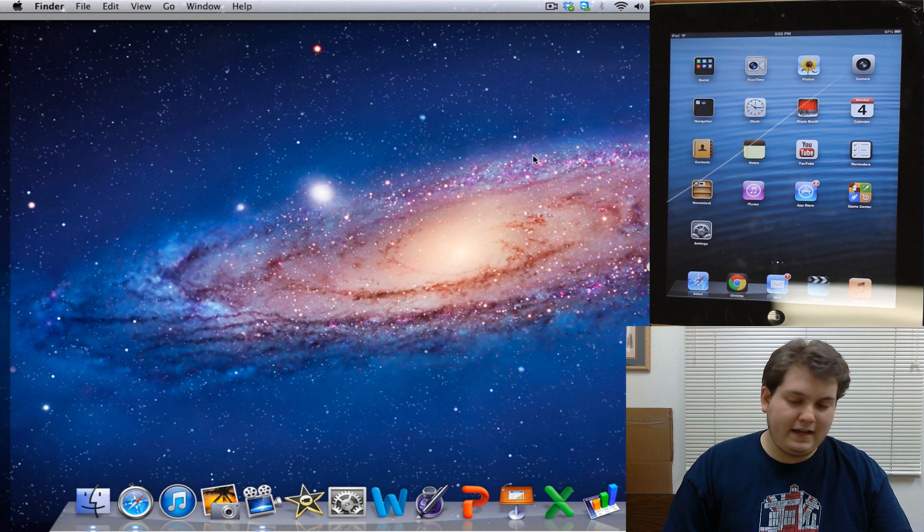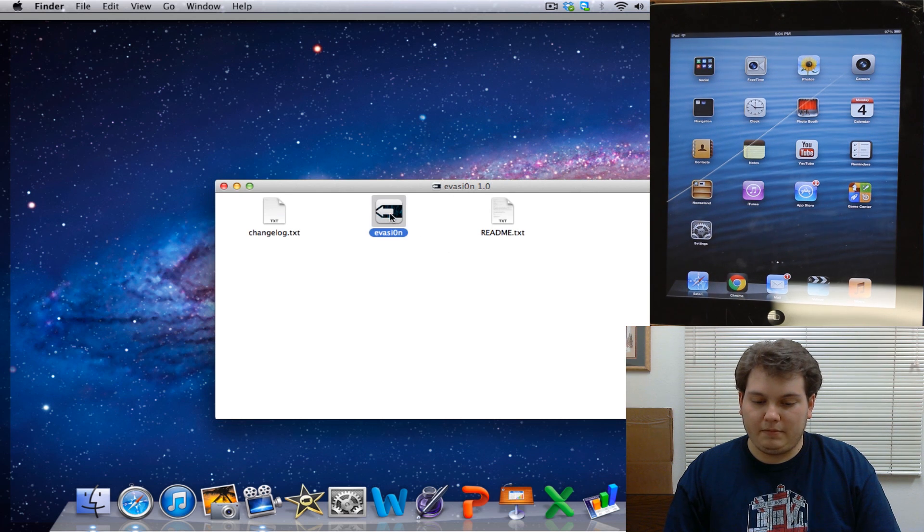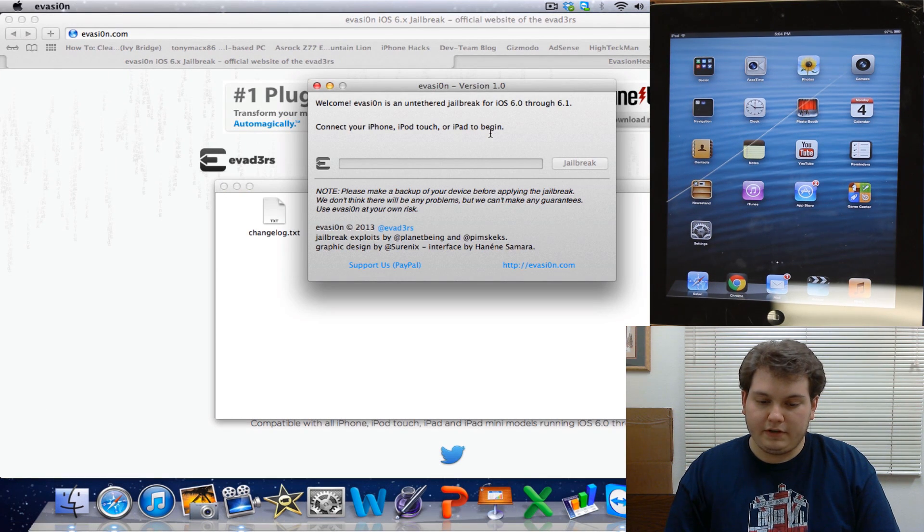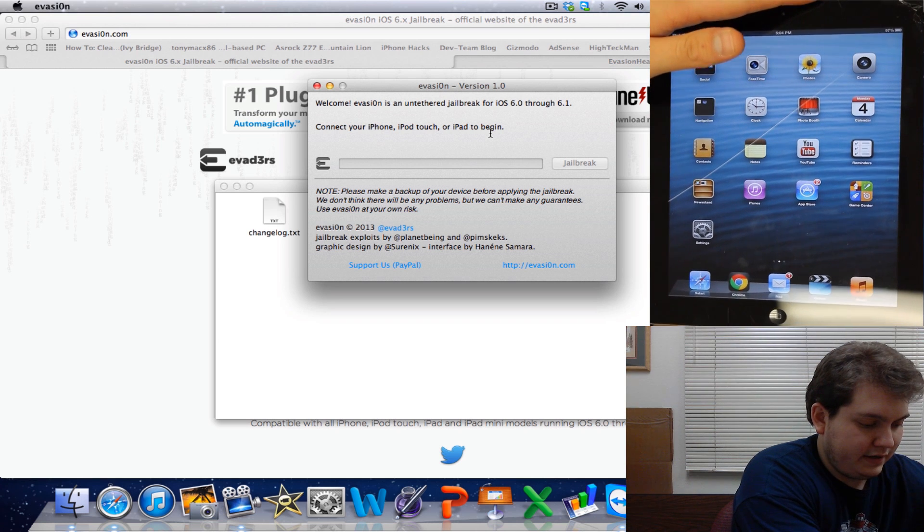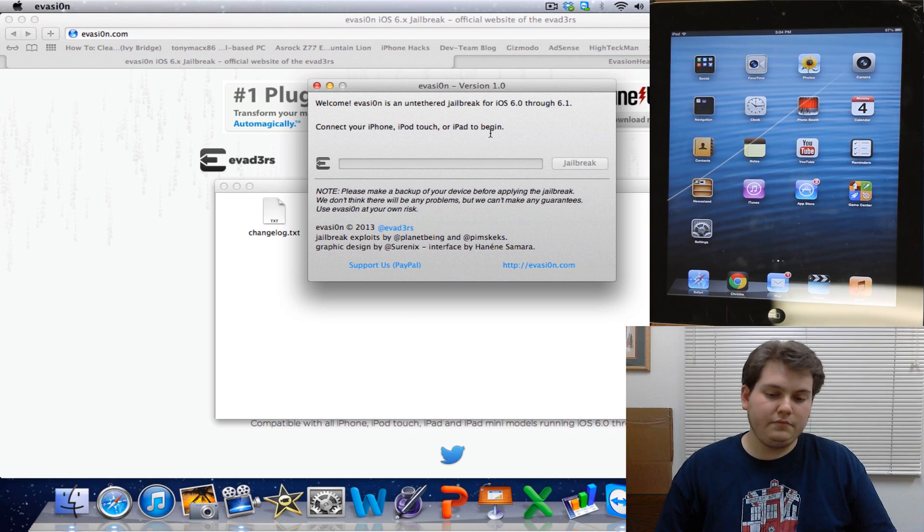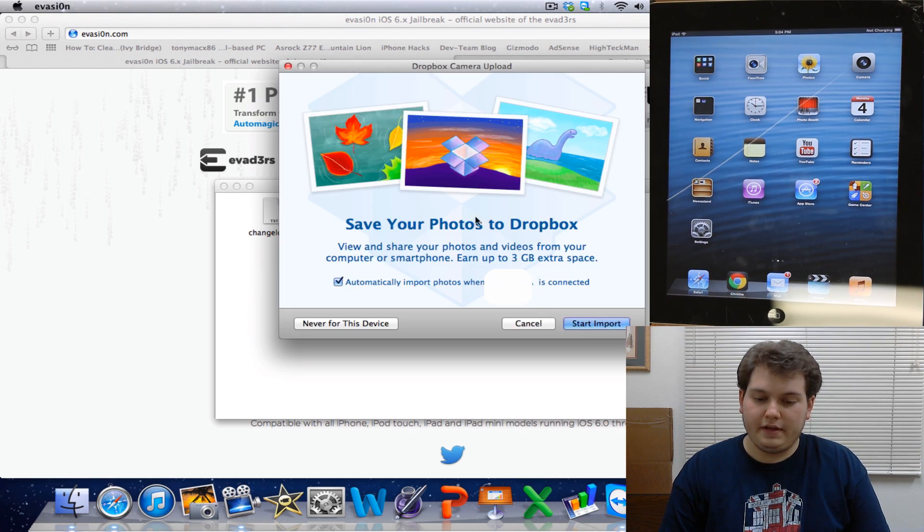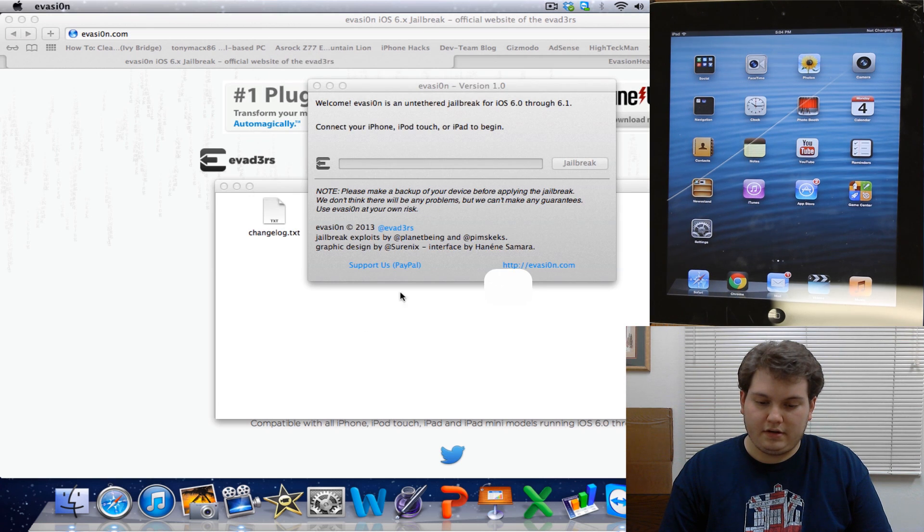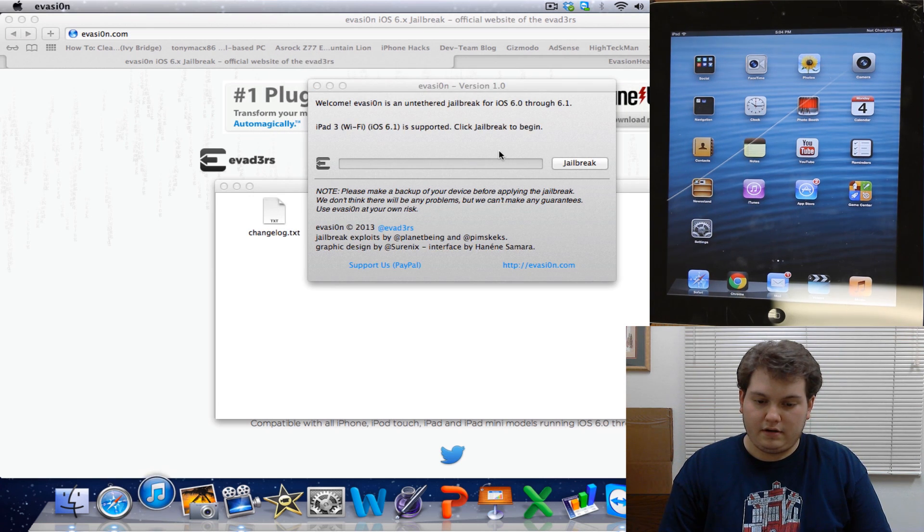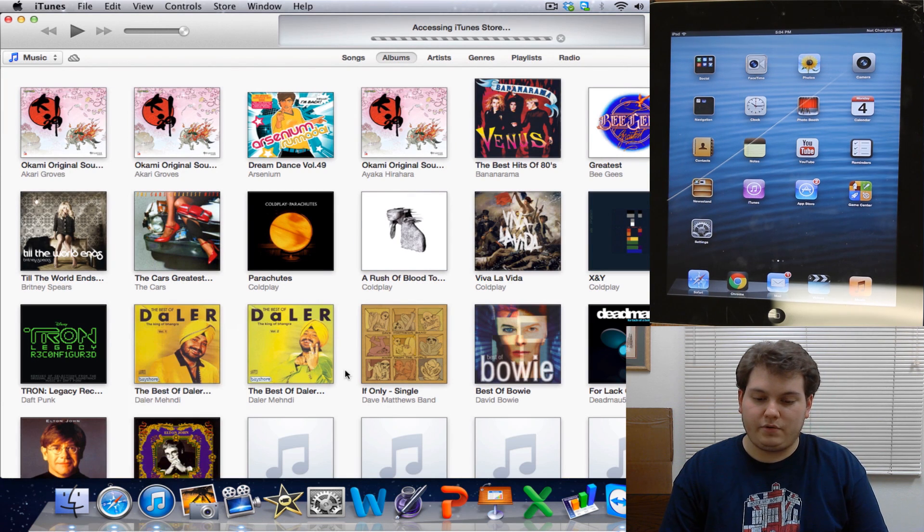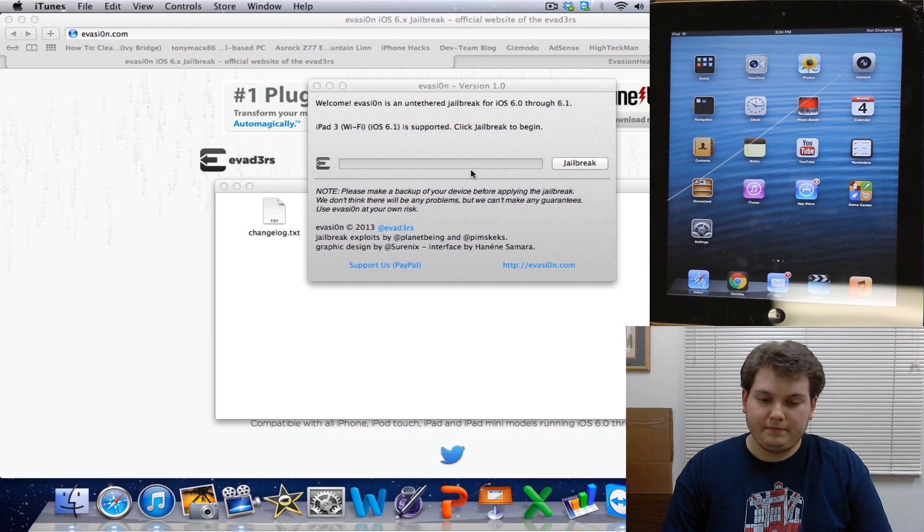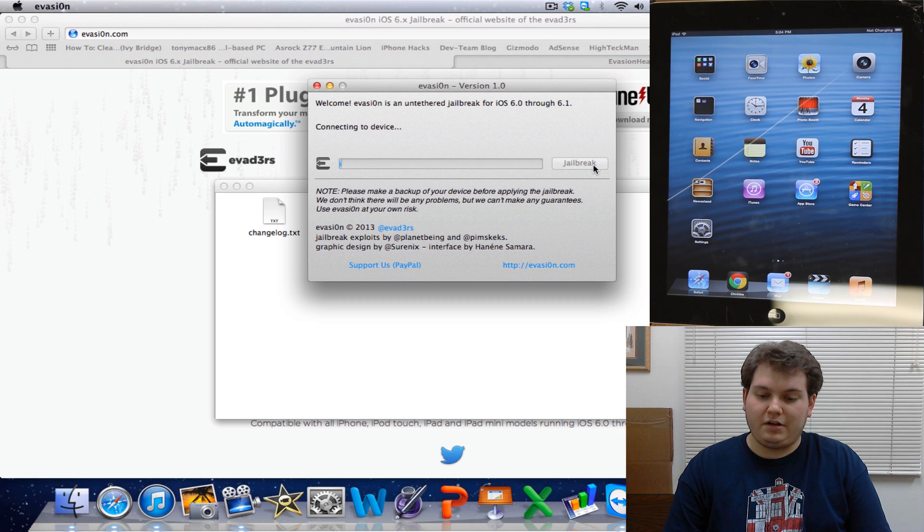And while that's happening, you want to go ahead and double click on the Evasion program. It'll come up, it says please connect your device. We're going to go ahead and connect my iPad. I'm just going to go not for this device. Now if iTunes launches, just go ahead and quit it real quickly. It's not a big deal.